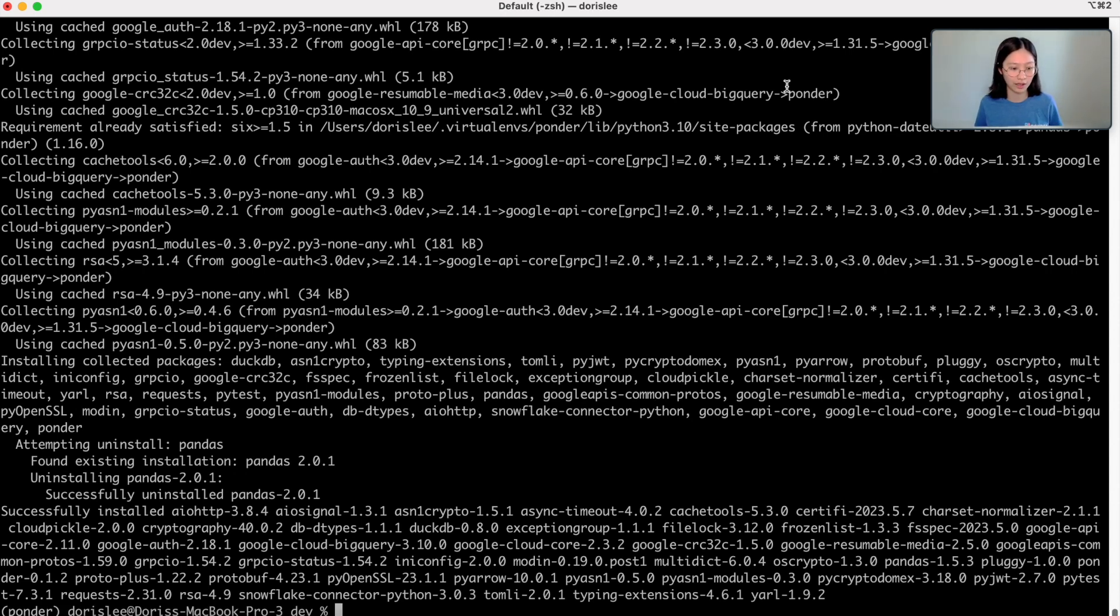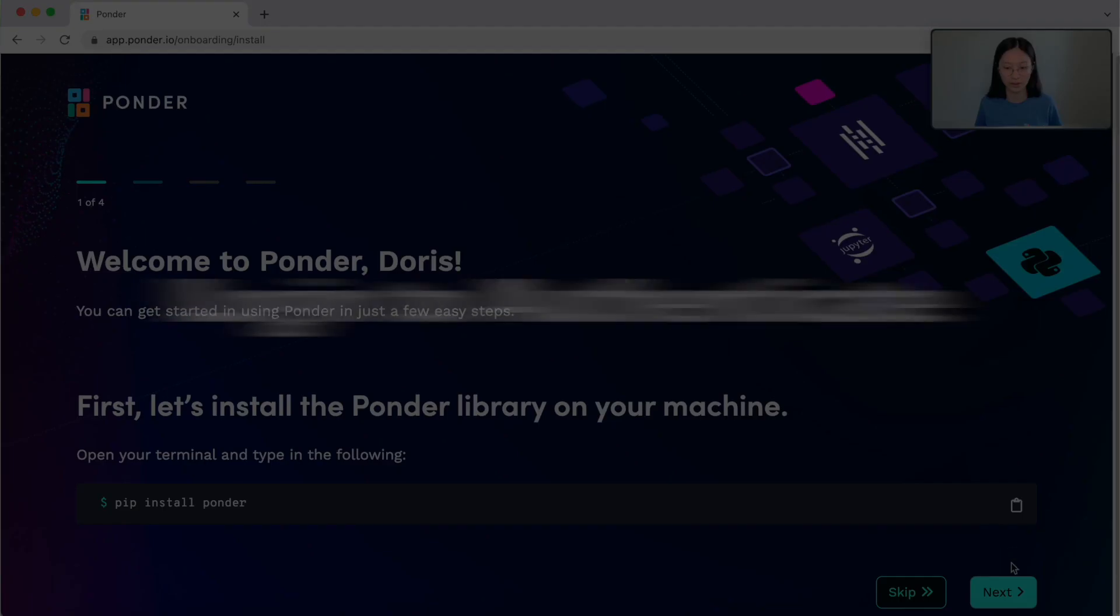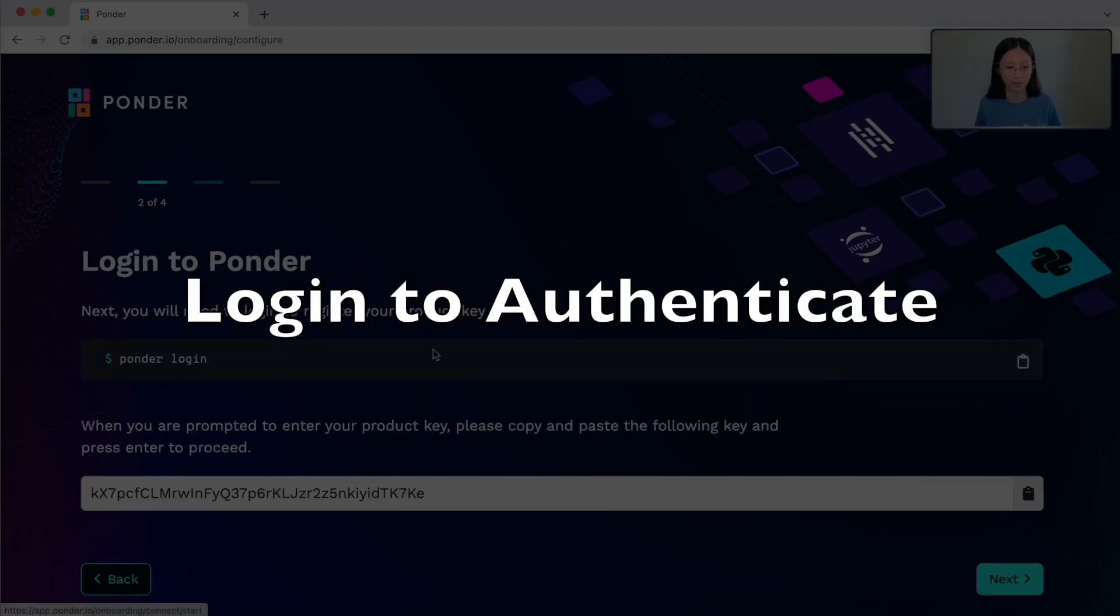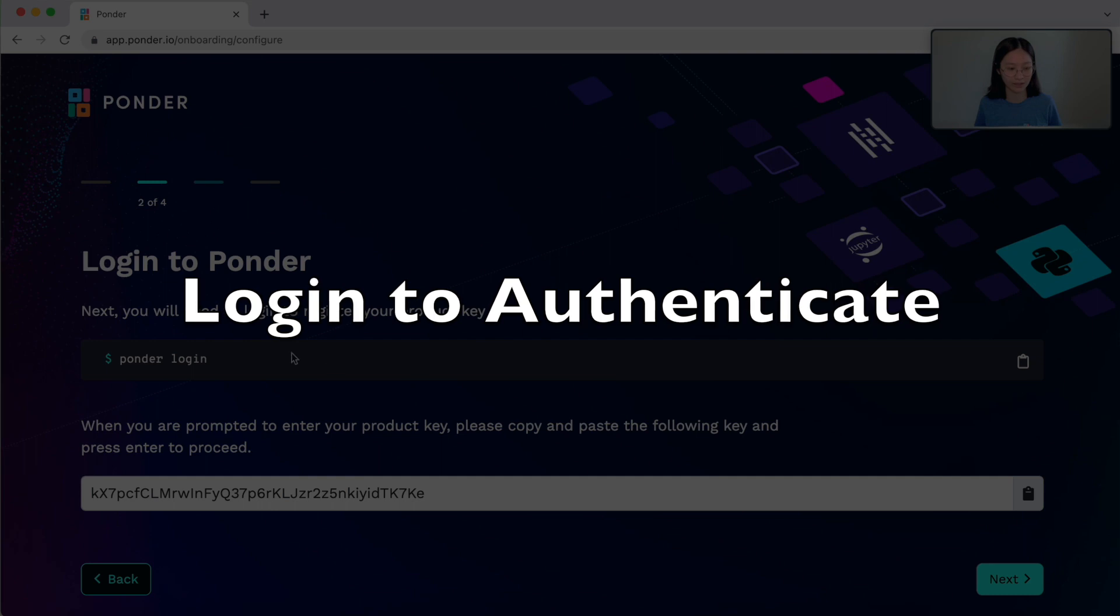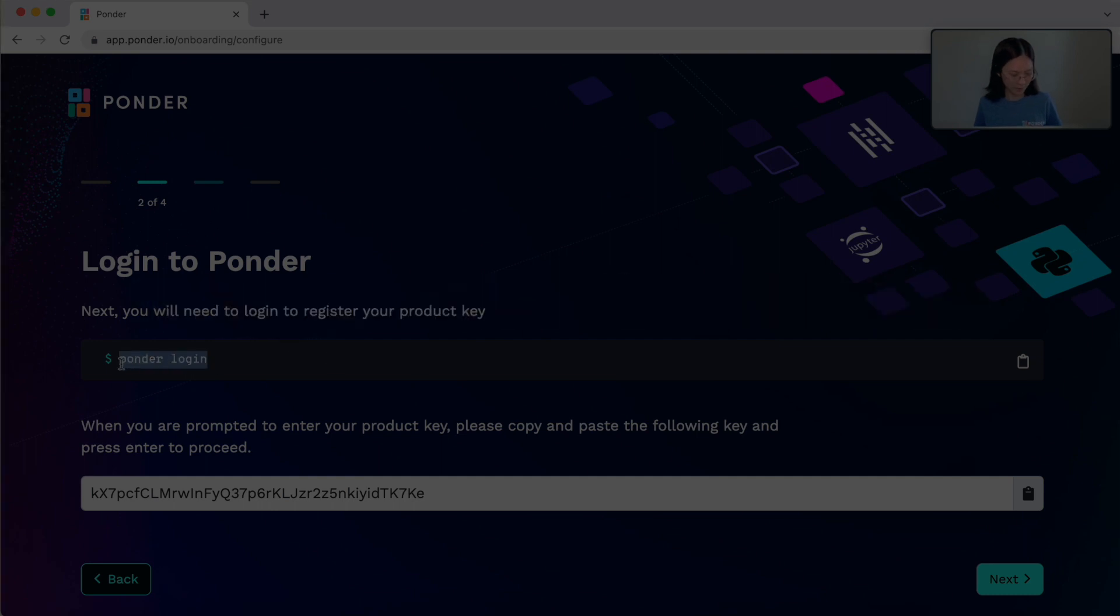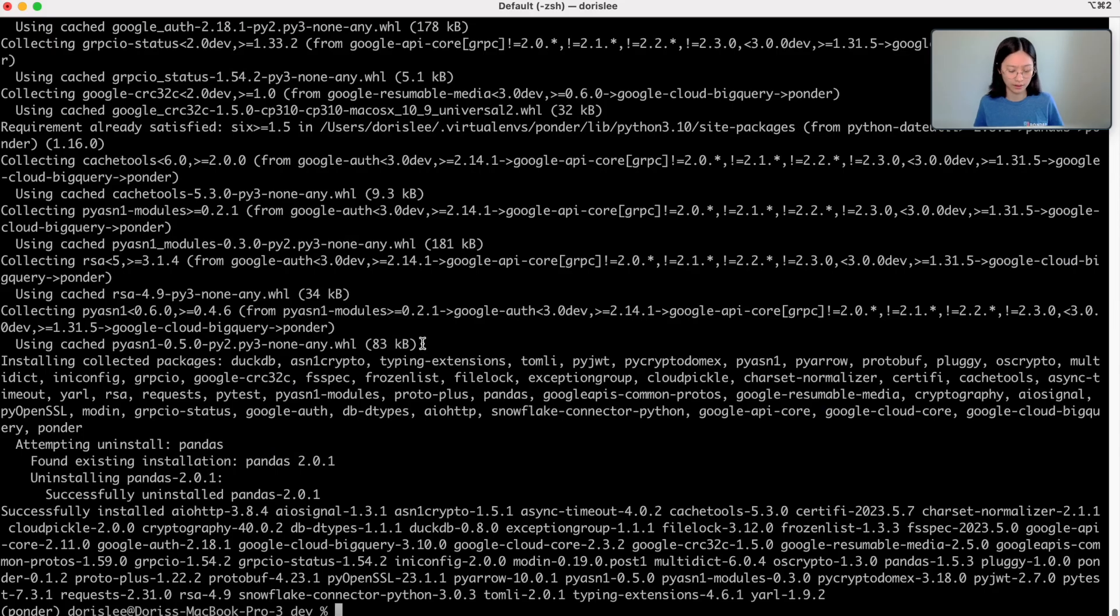And so once this shows that it's been successfully installed, the next step here, I'm just going to click on the next screen, is I'm going to do ponder login.